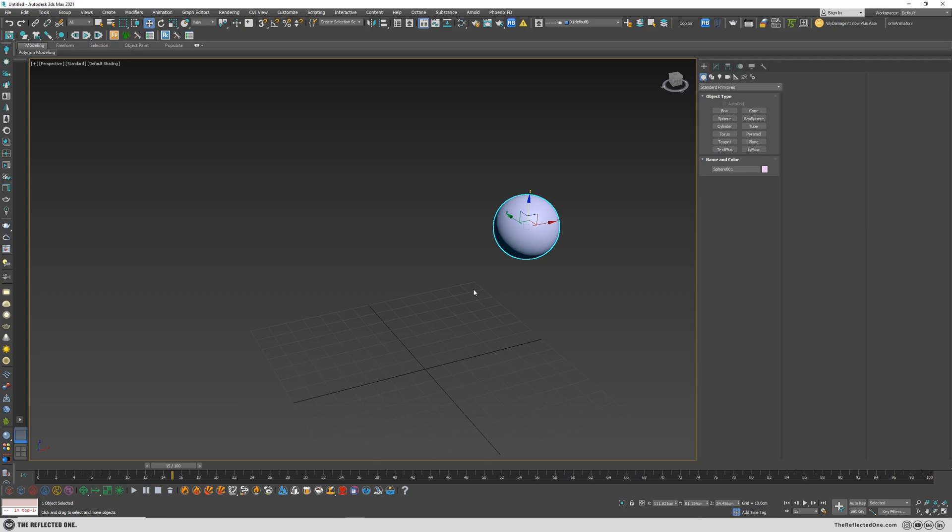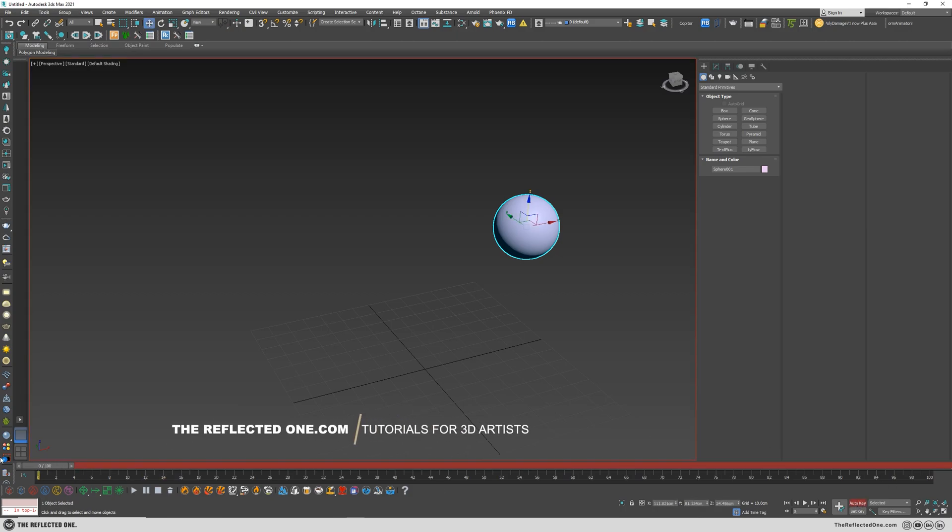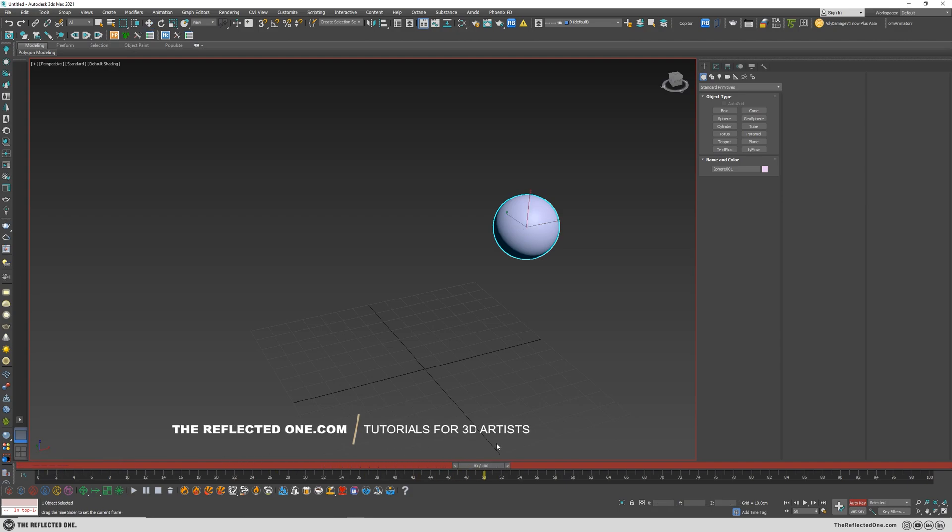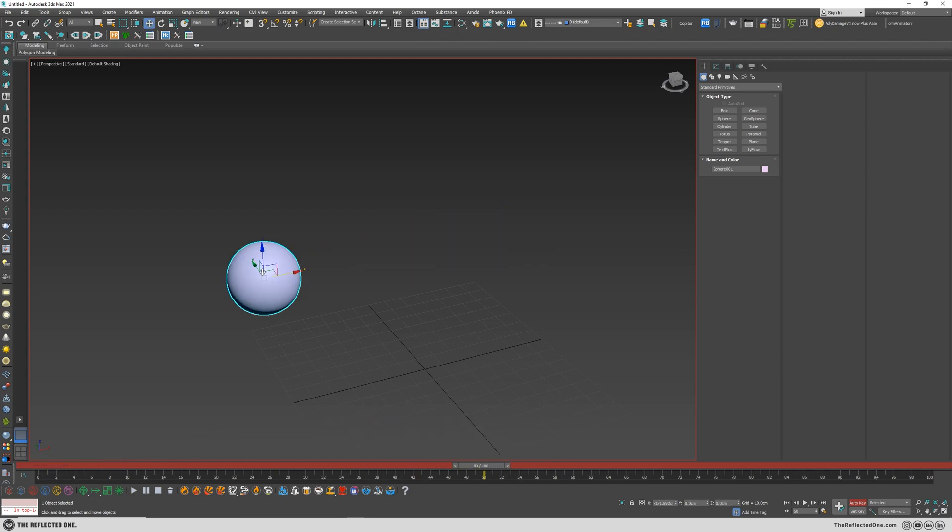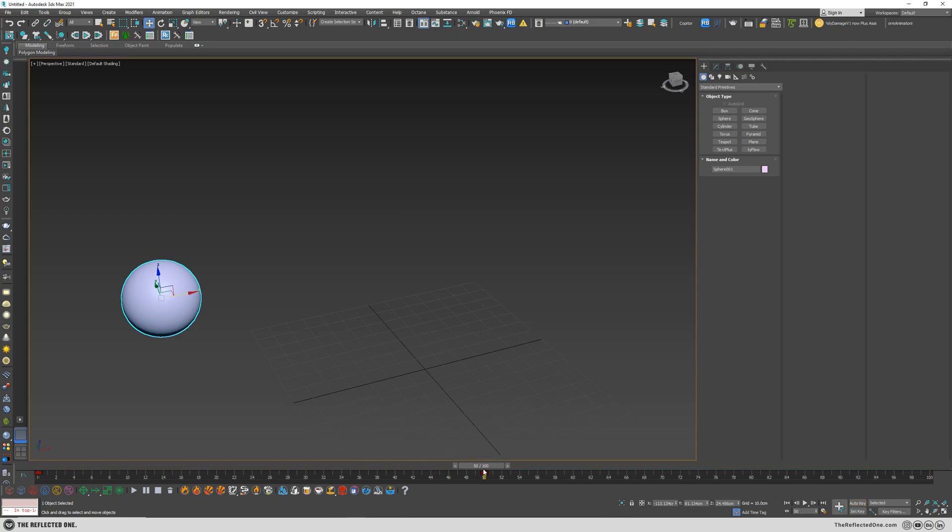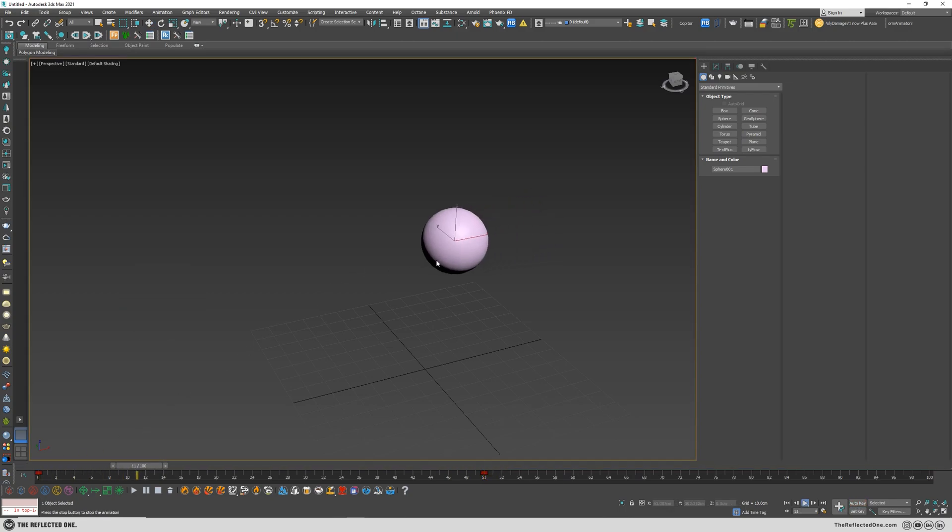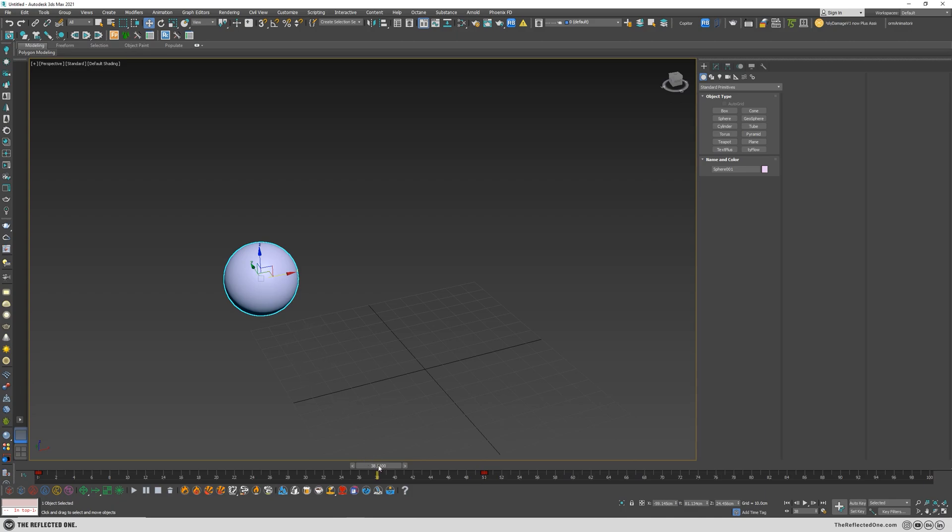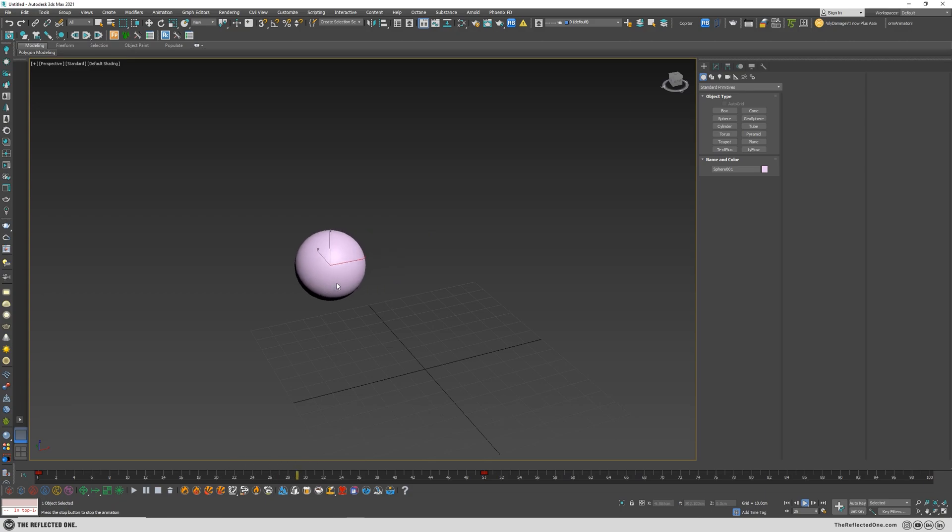Alright, let me show you first with a simple example here. I want to create a simple motion with this sphere.